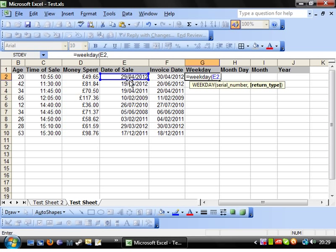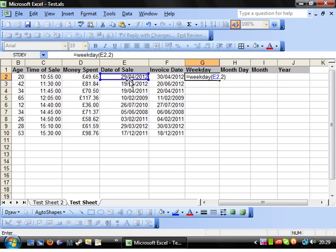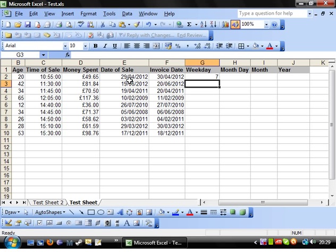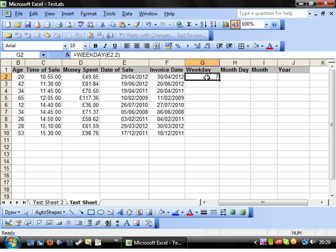When then, if you put 2 in, then you'll get 1 as Monday and 7 as Sunday. And if you put 3 in, you'll get Monday as 0 and Sunday as 6. So, I'm going to use the number 2 and then this will give me 1 through to 7, with 1 being Monday. So, 7. That's today's date and today is a Sunday. So that's right. That's what we wanted.